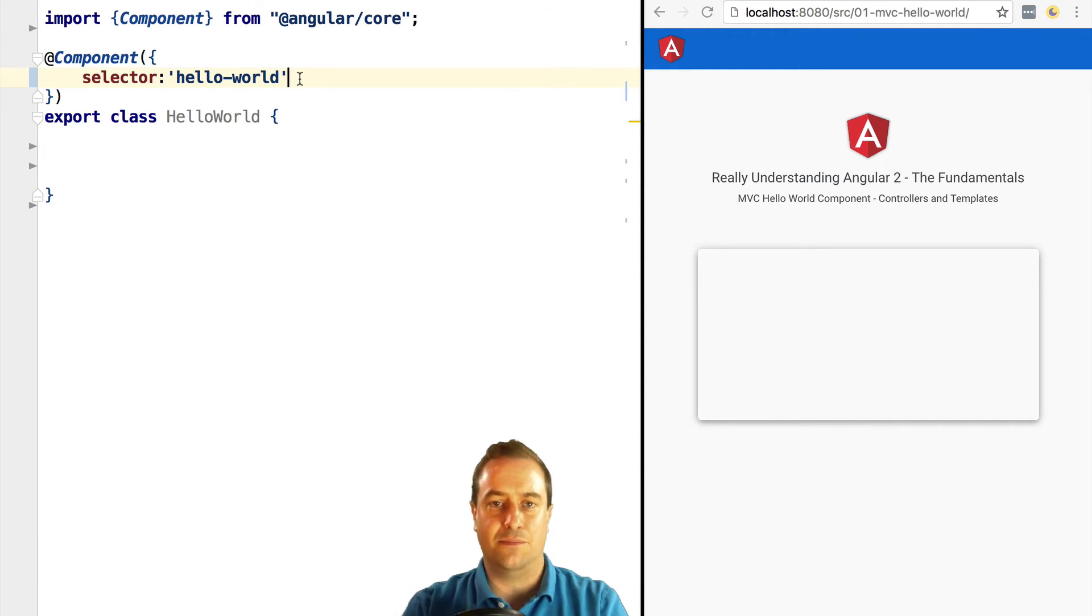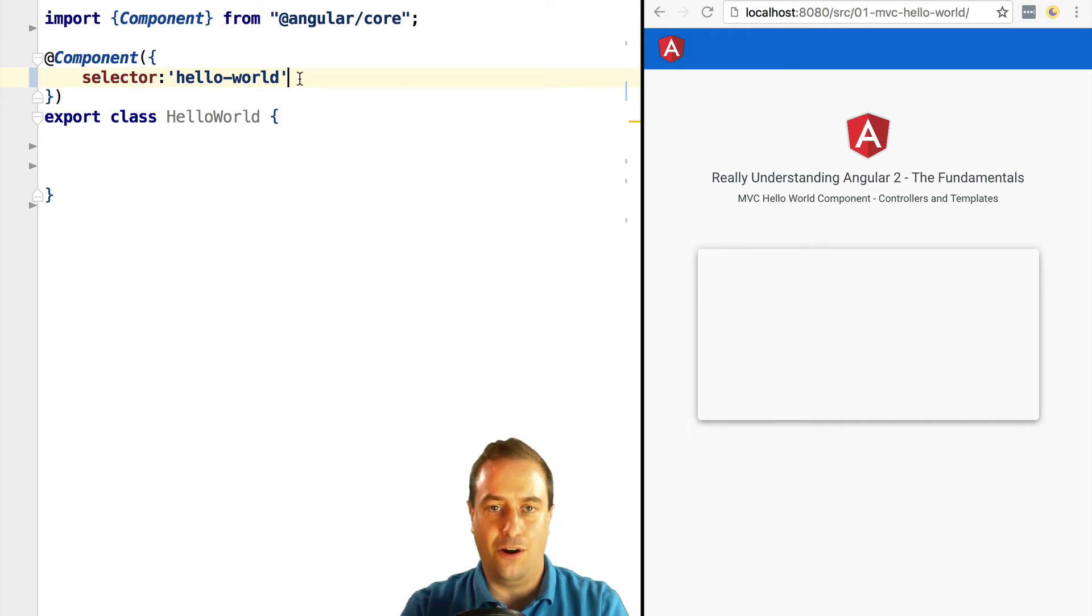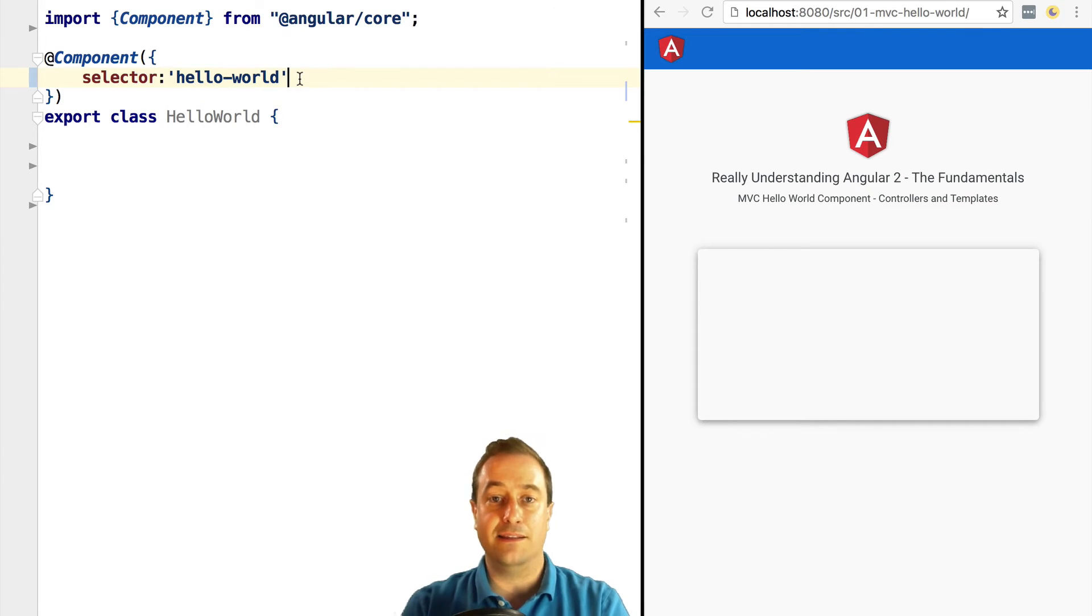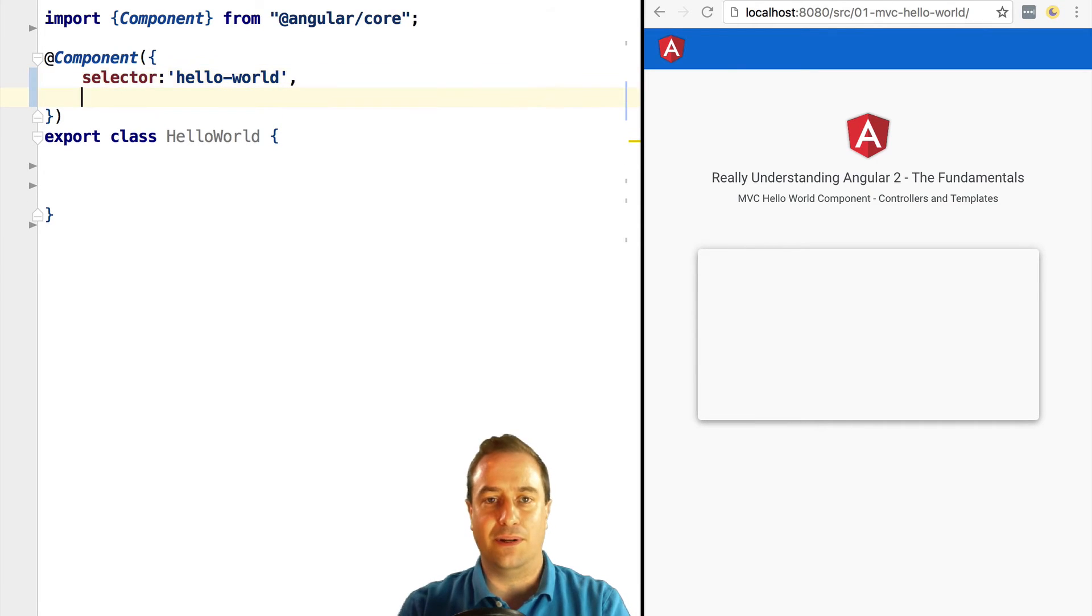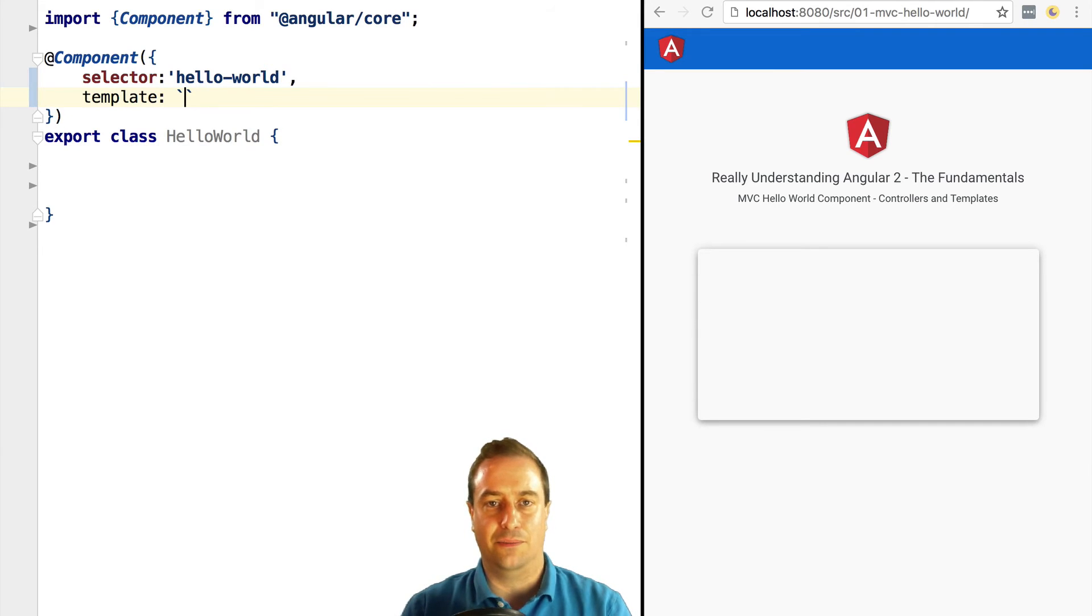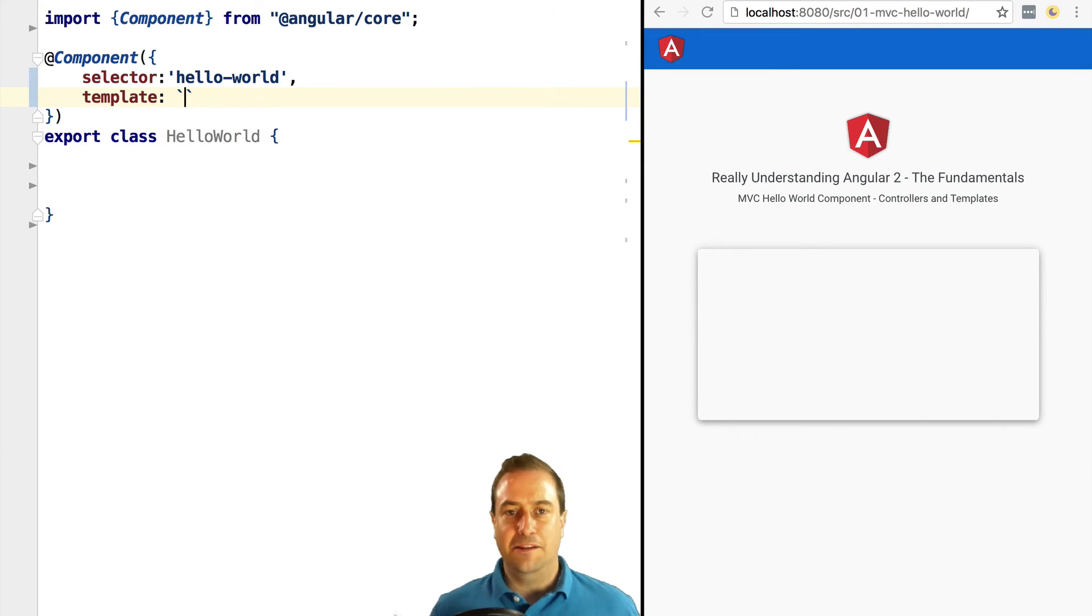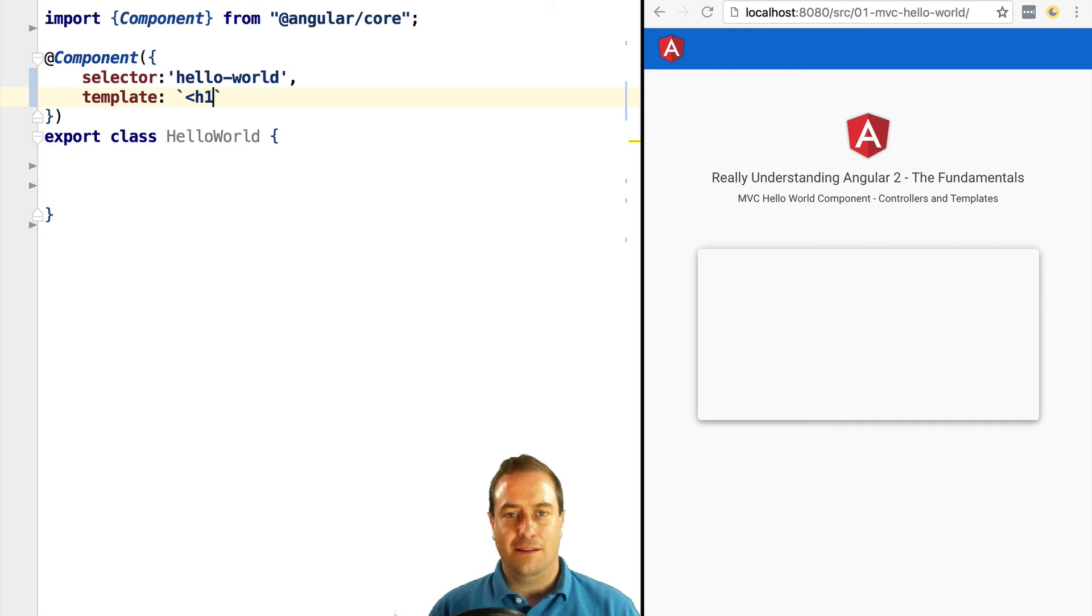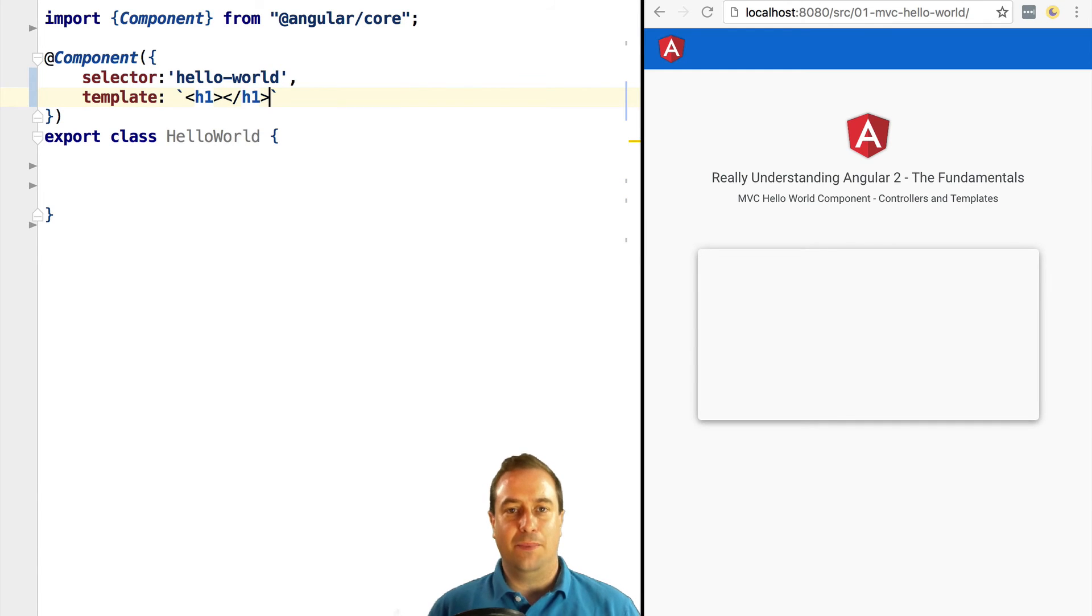The next thing that we are going to define is how does the component present itself on the screen. For that, we fill in the template attribute. In this case, we are just going to output an h1 HTML tag saying Hello World. Now we need to start the application.